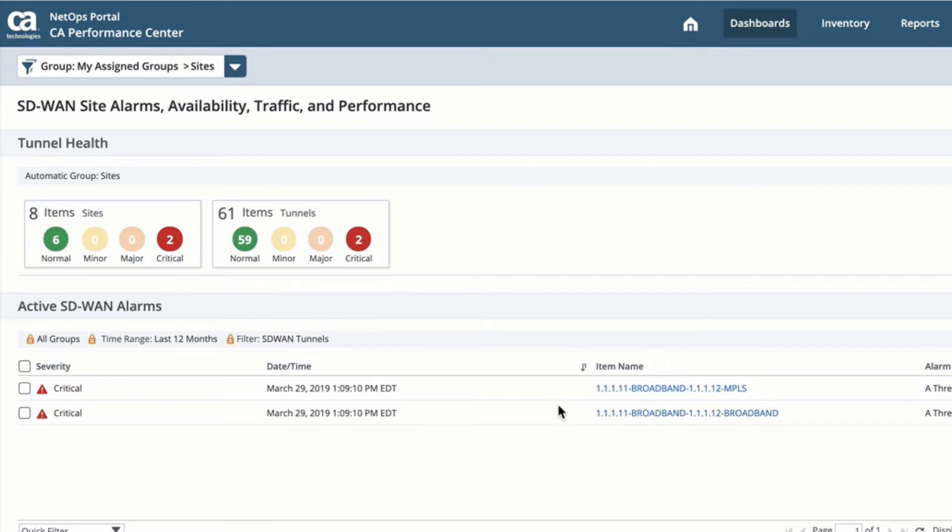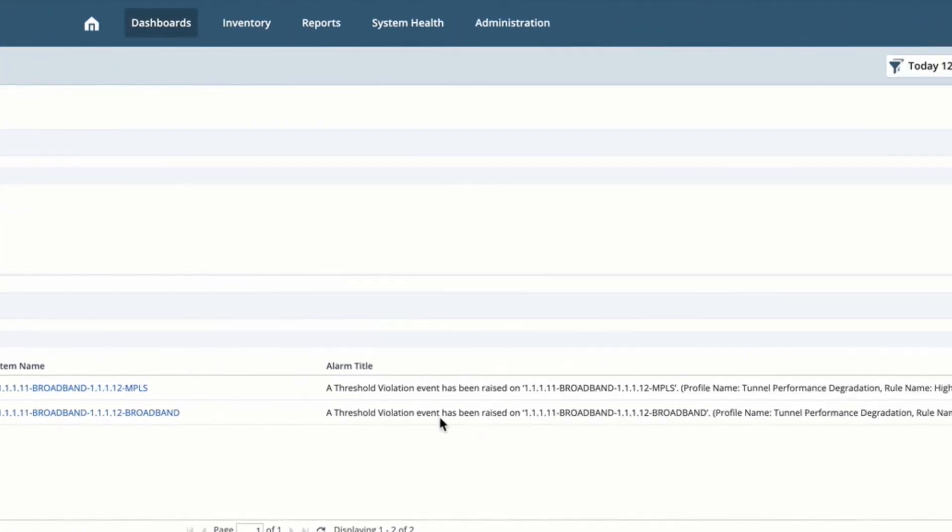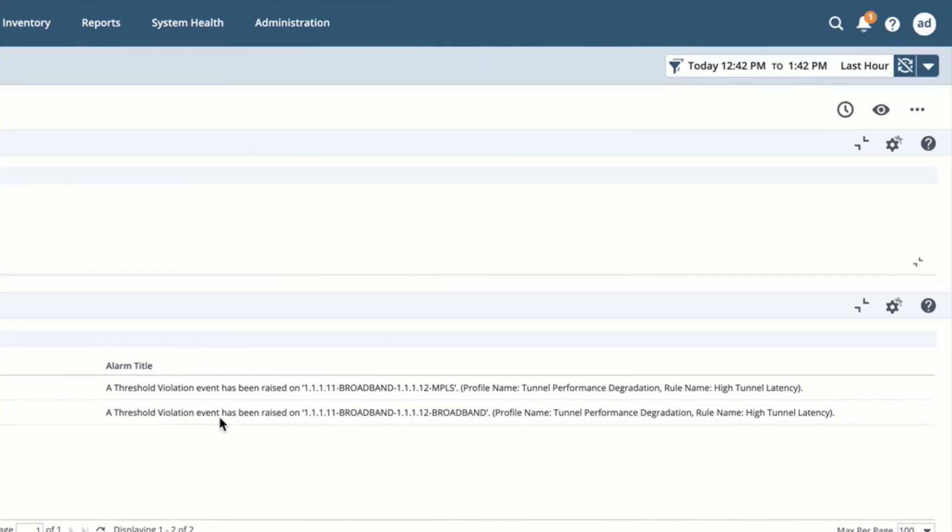The unified alarm view provides threshold information processed through NetOps fault correlation engine to provide simple view into performance issues within your WAN. We can see in this dashboard threshold issues related to high tunnel latency.